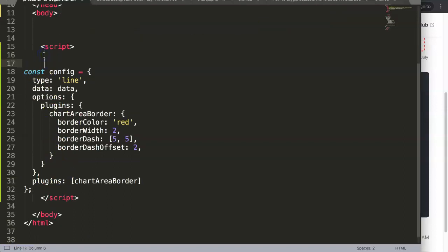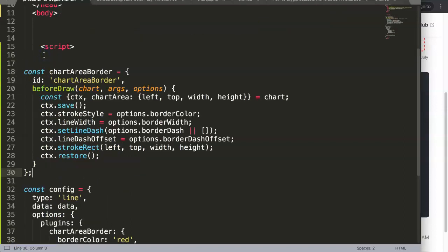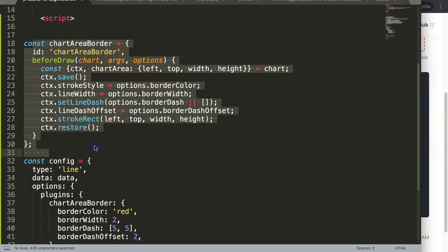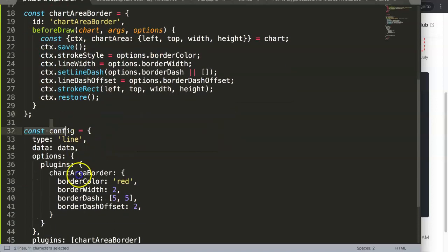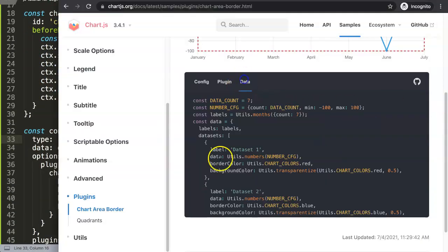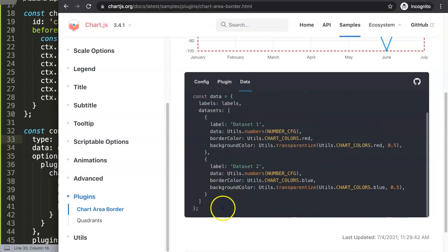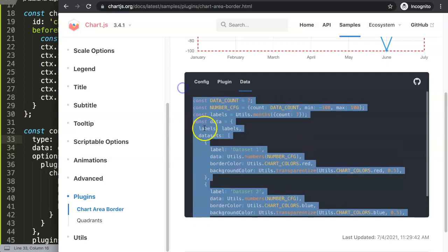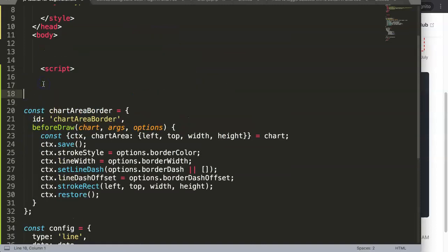I'm going to reorganize everything to my preference. I'll put the plugin above the config because the plugin must be above the config. Next we have the data - this is the most confusing part, so don't look too much at this stuff. I'll explain it but it's the least important thing to know.